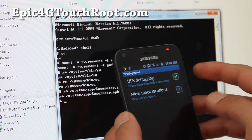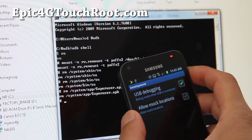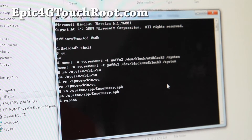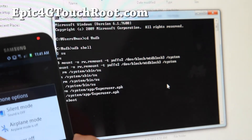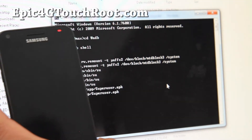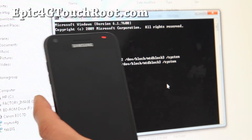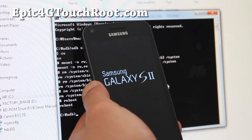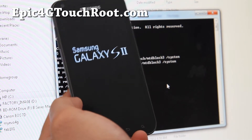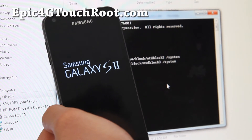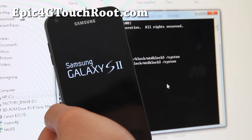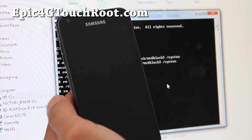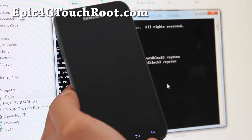Now let's reboot the phone. You can just type 'reboot' in the command prompt — that's better because Samsung TouchWiz doesn't have a restart option. Let's go to our phone and double-check that we have no more SuperUser. So now you have it completely unrooted. But there's one more step — you've also got to erase all the user data.